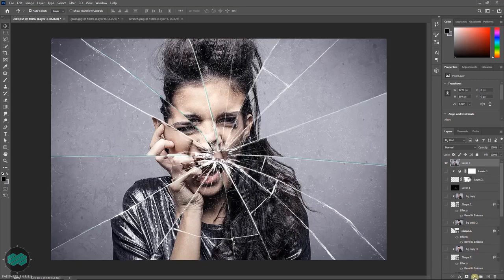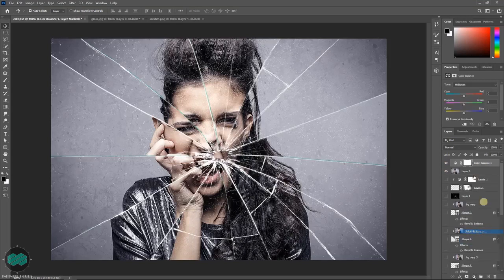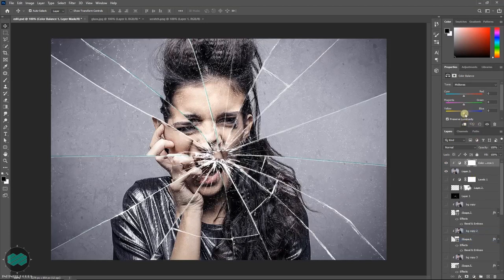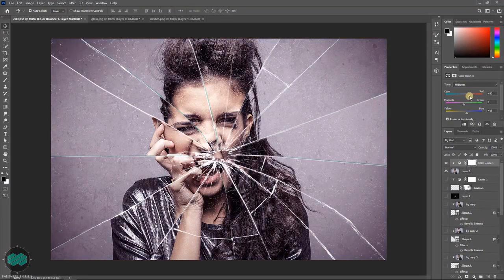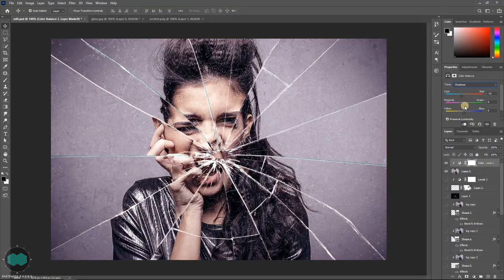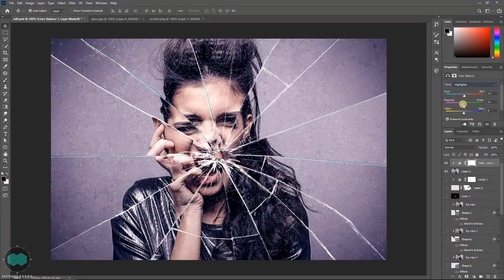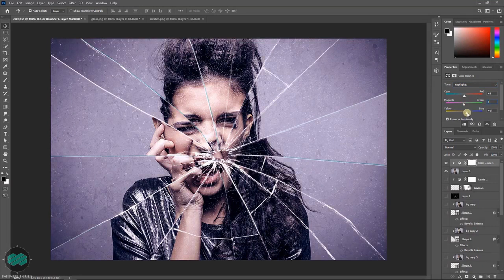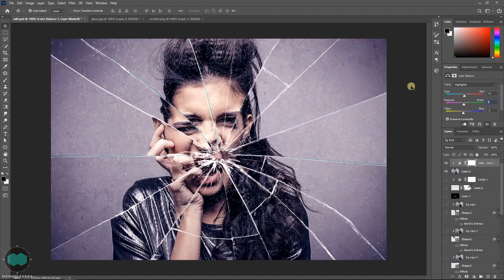And later if you like, you can apply some color balance. Just play with the values. So like this you can create the nice glass effect and apply to your image.